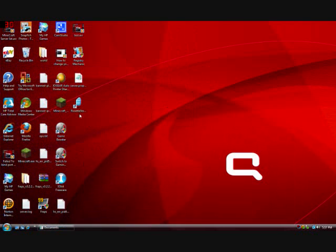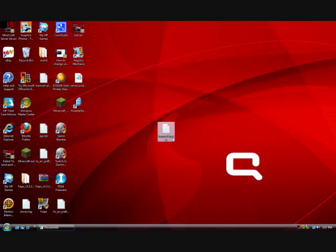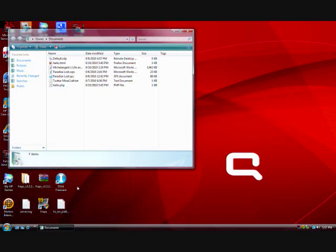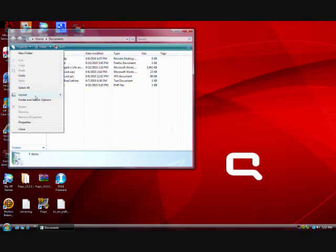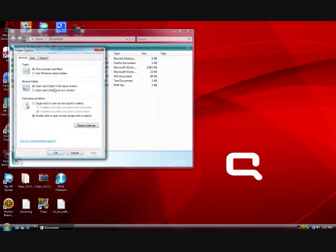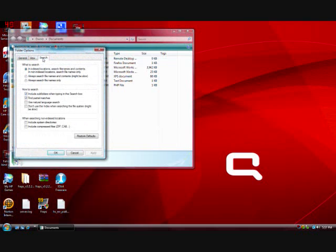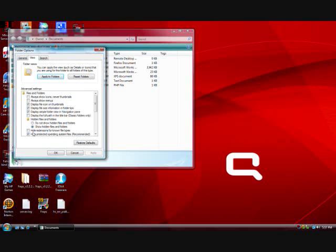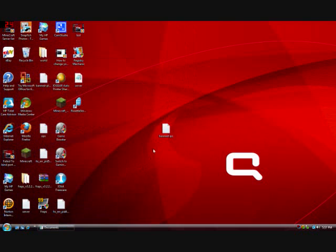and now if you notice, it shows .txt. Now if I was to turn that back on, let me turn it back on, and hit Apply, and then go back to this, there's no .txt file extension showing because it's hidden.